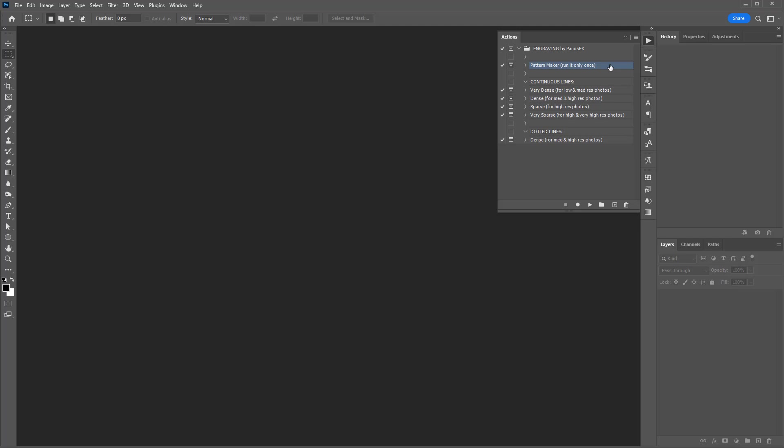You can remove the patterns using either the Patterns panel in Photoshop CC or the Preset Manager in Photoshop Elements and older Photoshop versions.